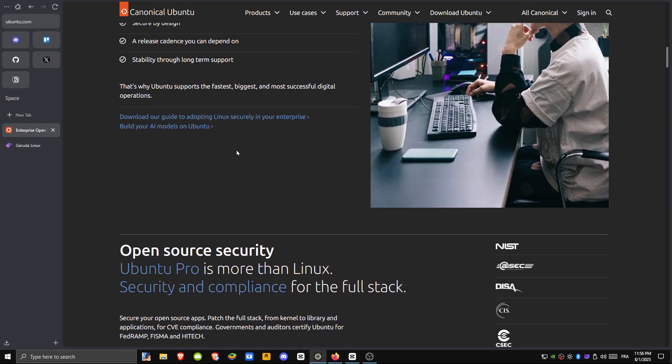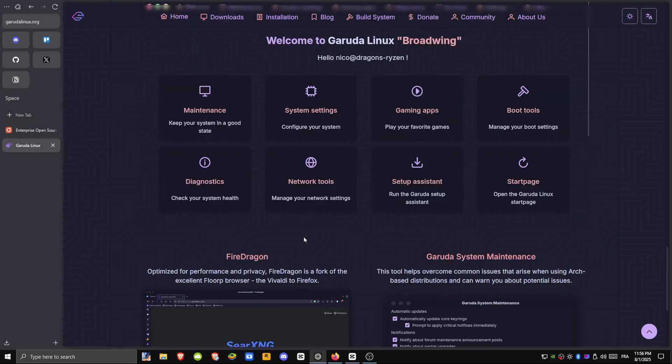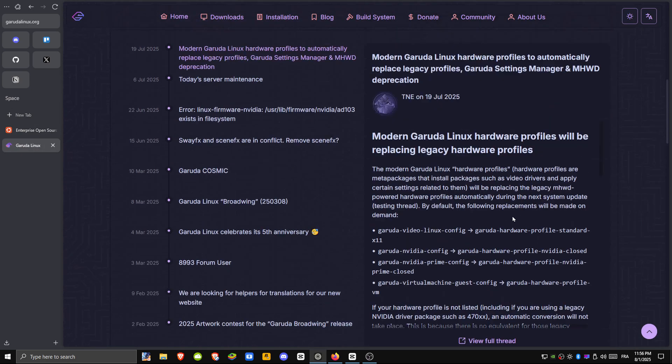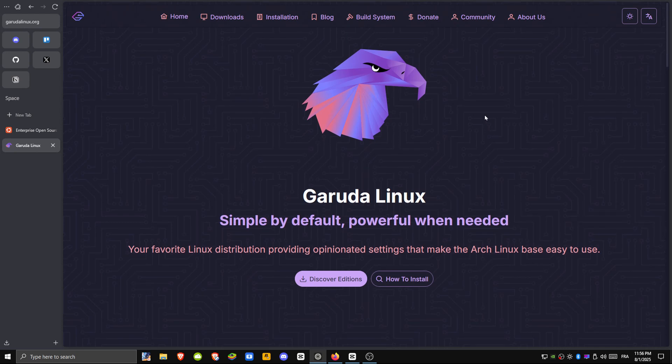So how do they compare? Garuda is bleeding-edge, with a slick interface and gaming tools baked in. Great for enthusiasts, gamers, and tinkerers who want the latest and flashiest.